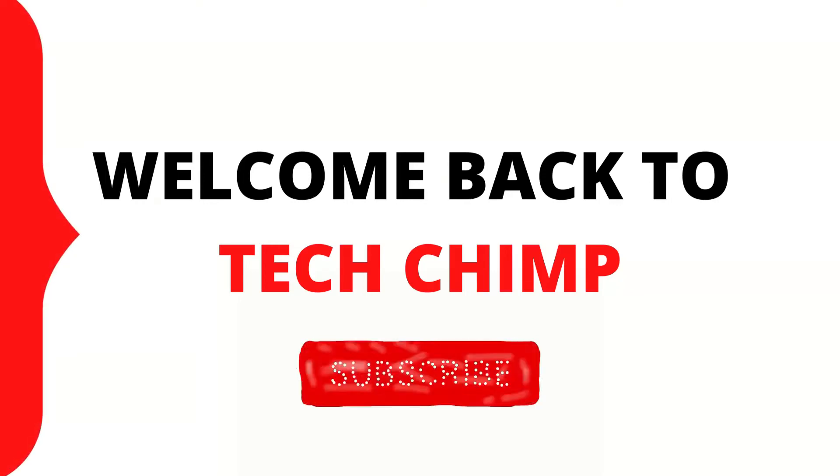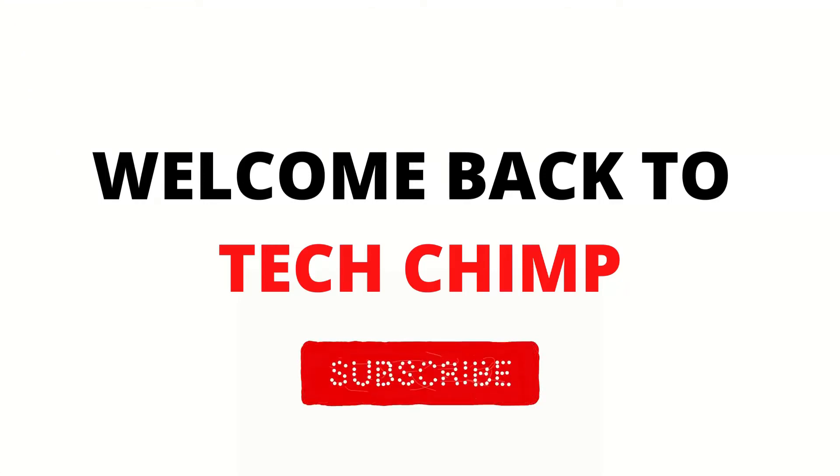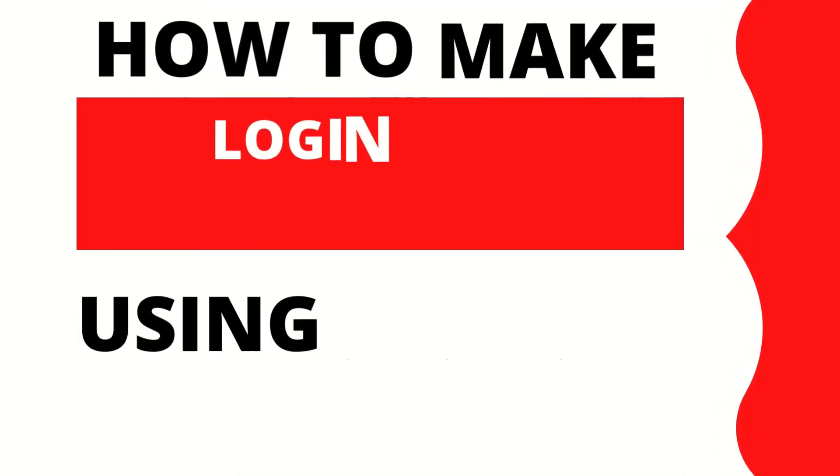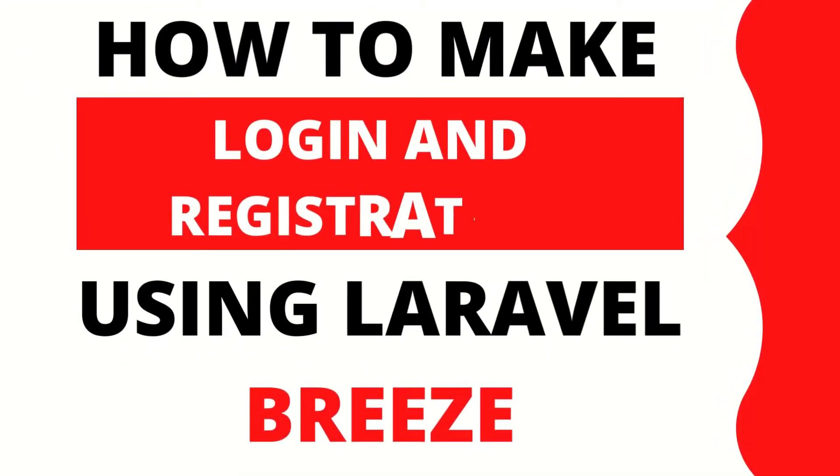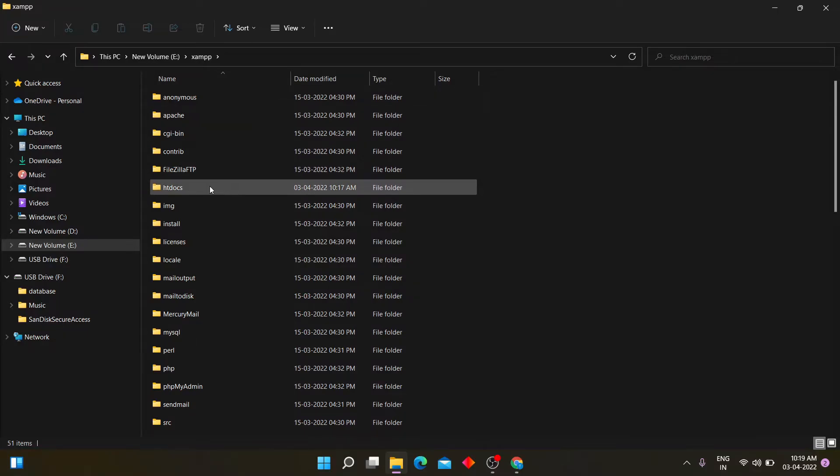Hello guys. Welcome back to my YouTube channel TechChimp. Today I am going to teach you how to create login and registration authentication in Laravel using Breeze.